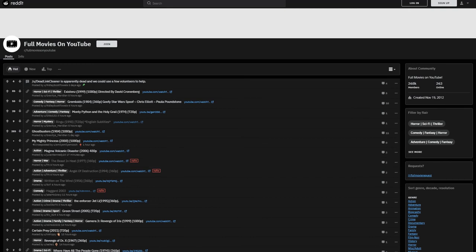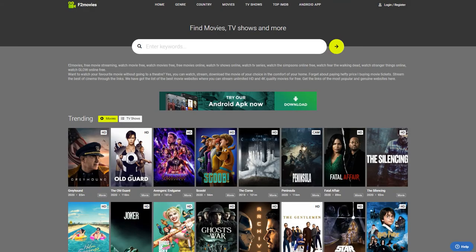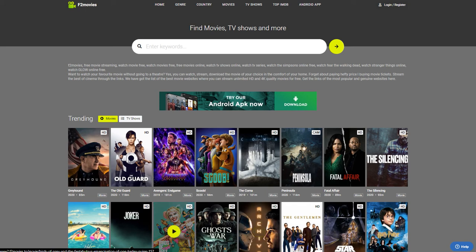There's a website called F2movies. Simply Google it and click the link in the description. It has a ton of movies from latest releases to older movies, everything in between.